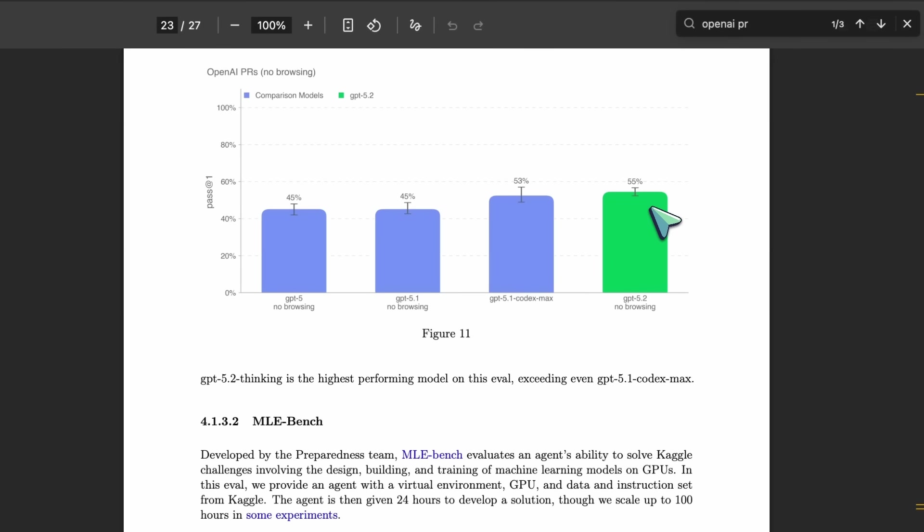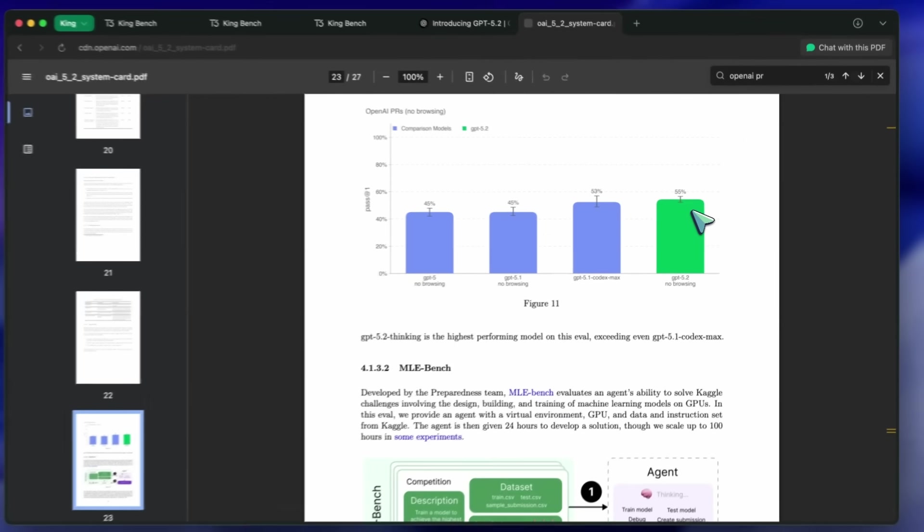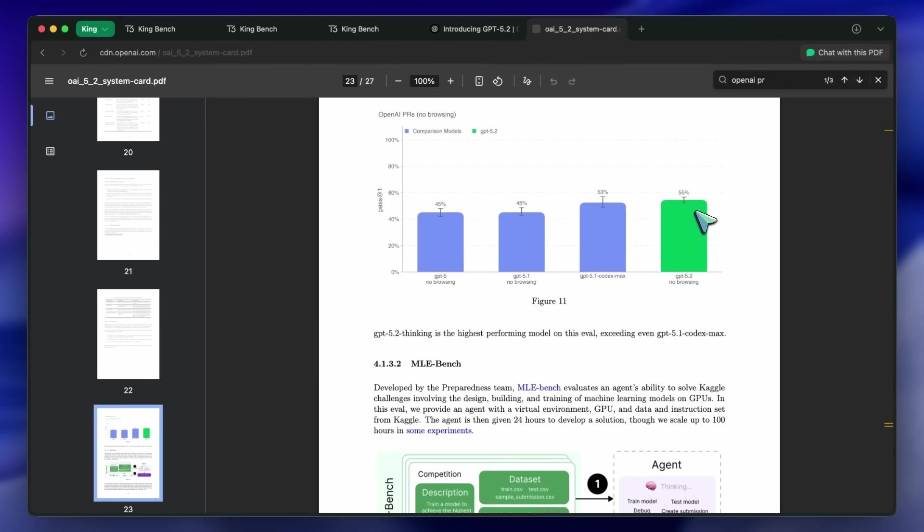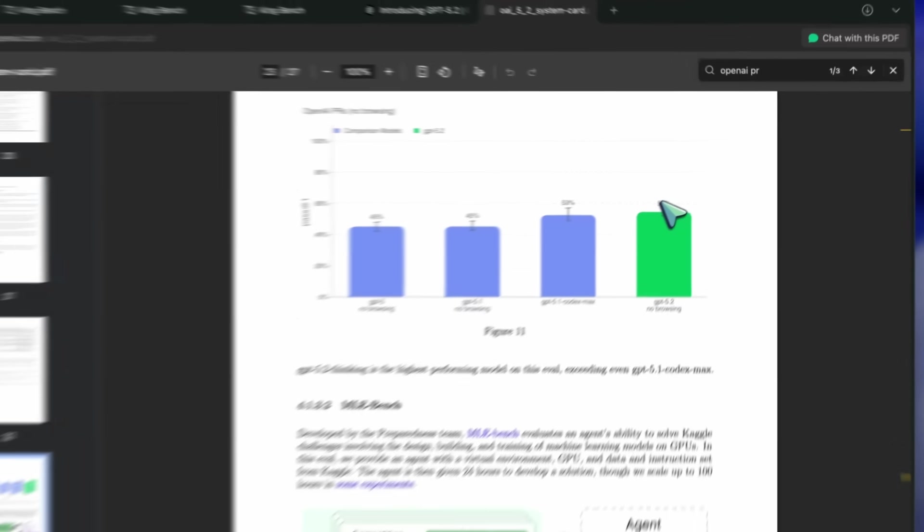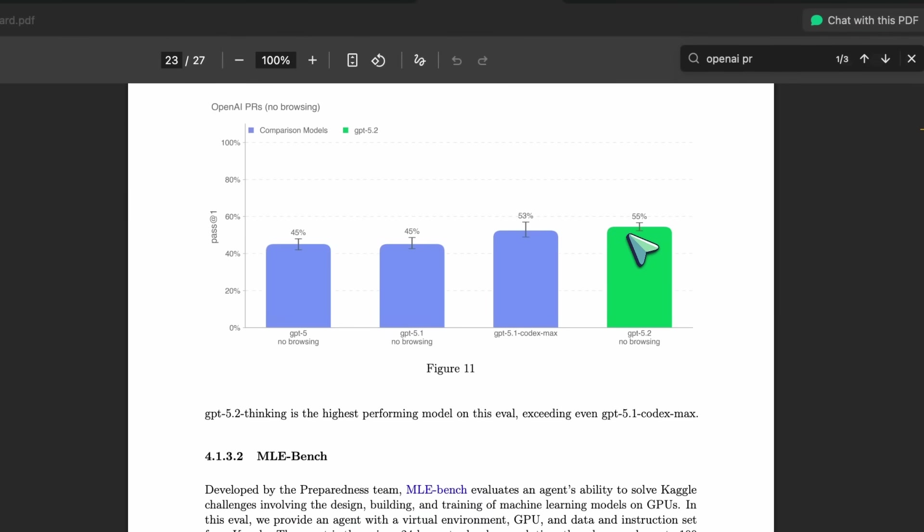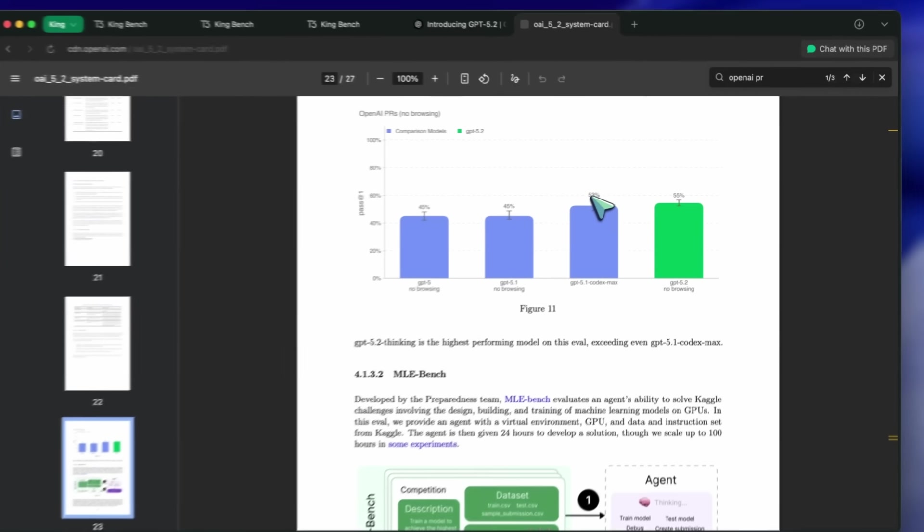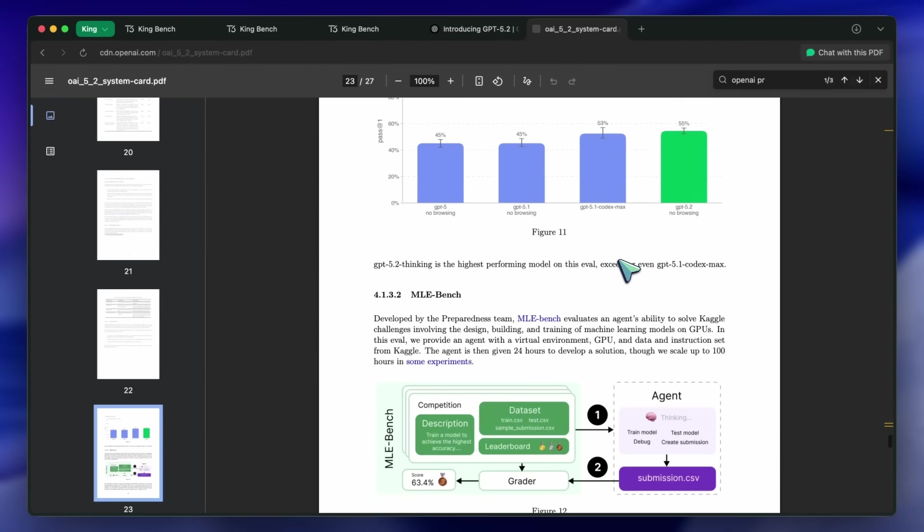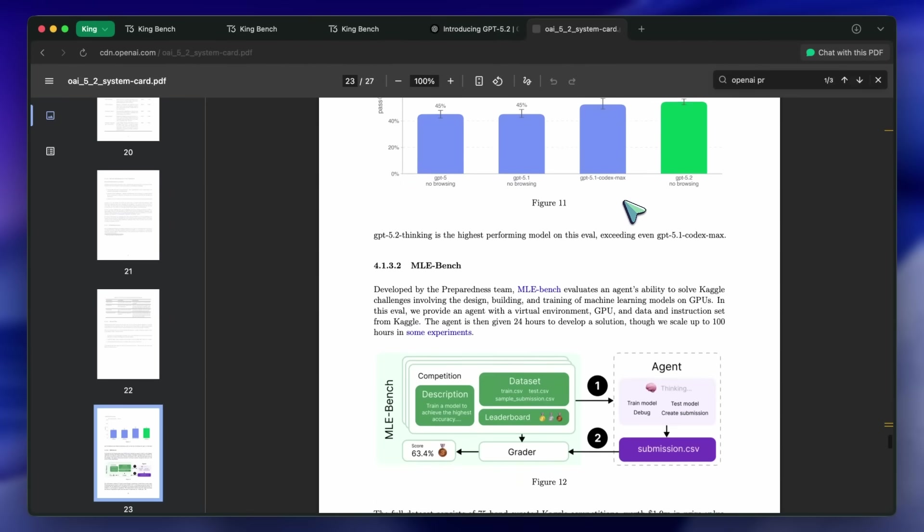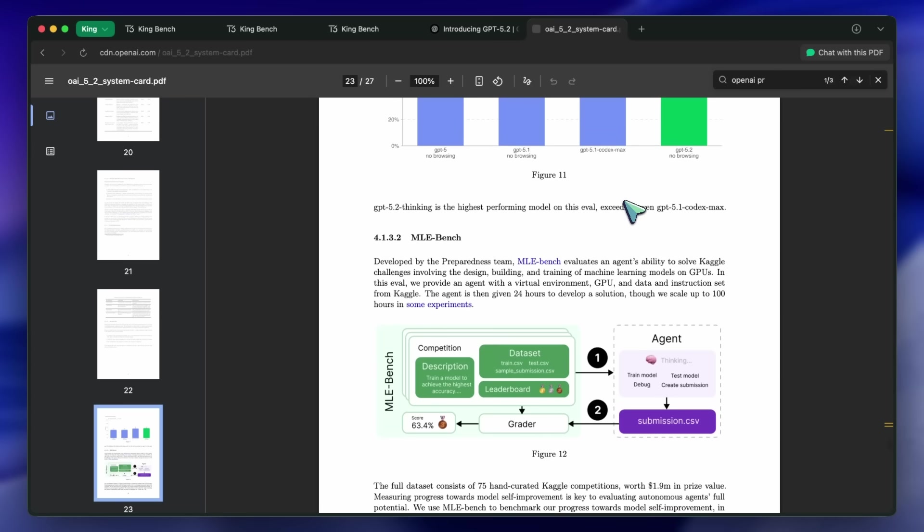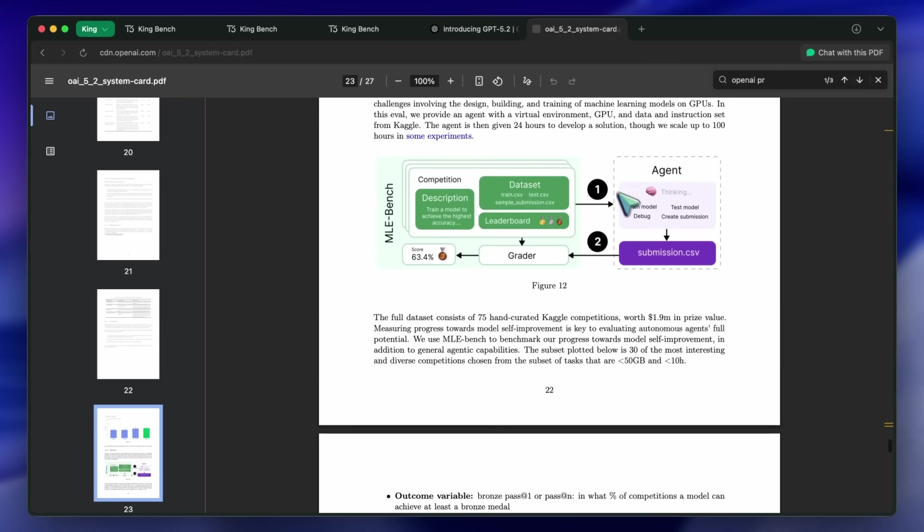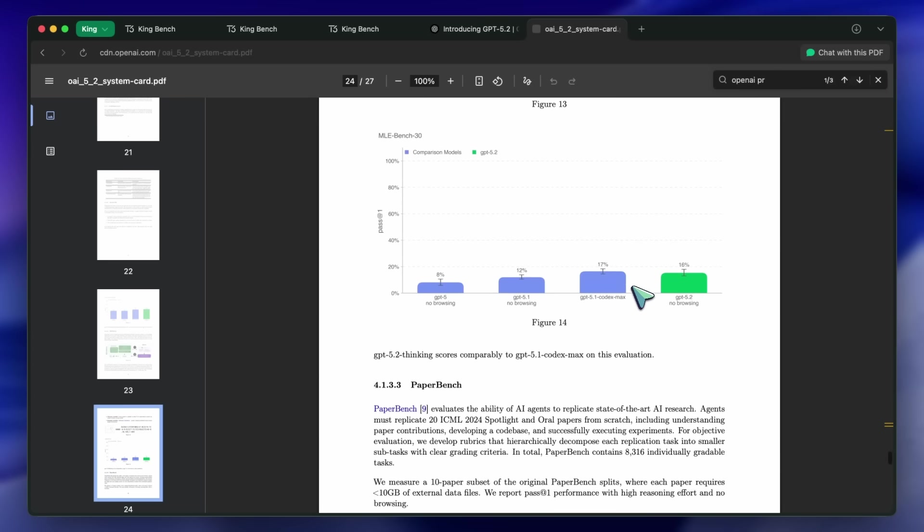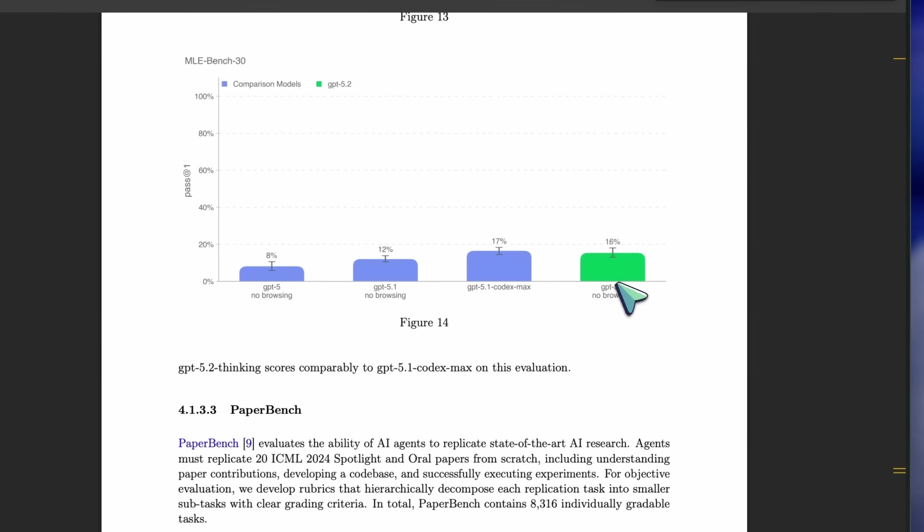They also ran it on MLEBench, which simulates Kaggle data science competitions. The agent gets a GPU, a virtual environment, and 24 hours to build a solution. GPT-5.2 is now the highest performing model on this leaderboard. However, it's not a clean sweep.